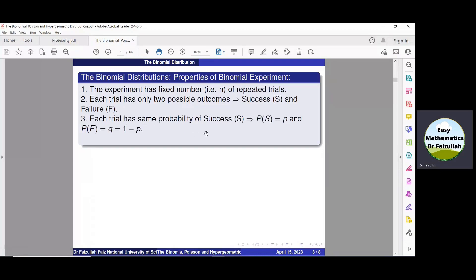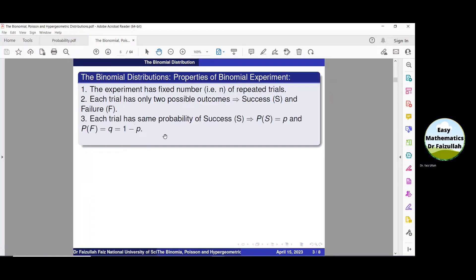The third property: each trial has the same probability of success. The probability of success is denoted by small p, and the probability of failure by q, which is equal to 1 minus p. Just like the probability of getting a head when tossing a coin is 1/2, which is fixed for each trial.